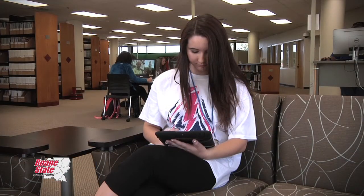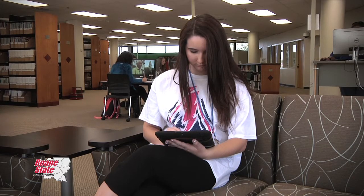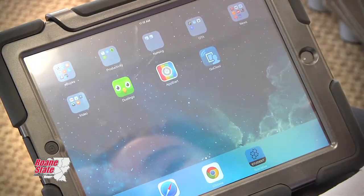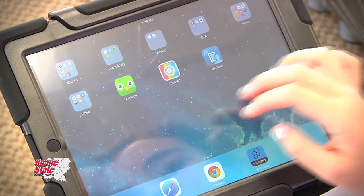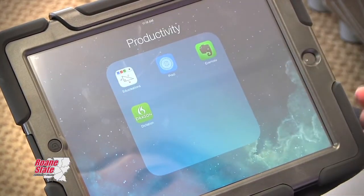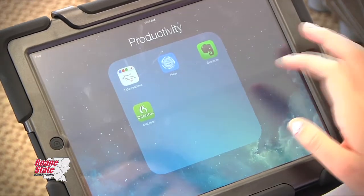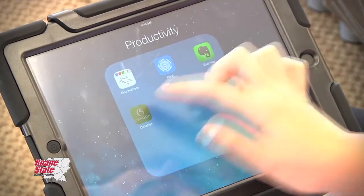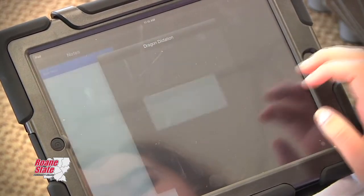I've also used the iPad for polling students. Some people are shy and don't really want to speak, so this way they can type their answers in and respond to me, and that way I know that they're getting the information.